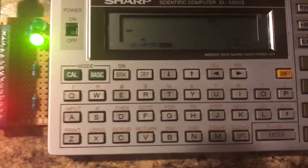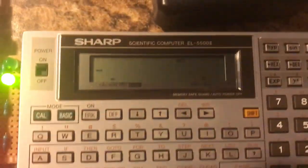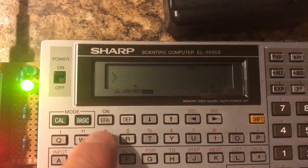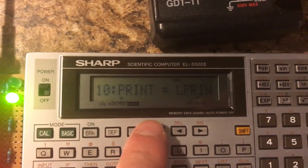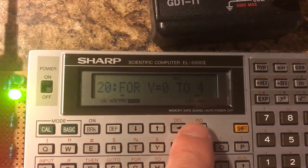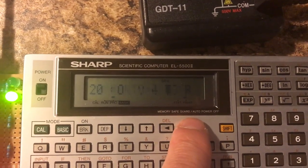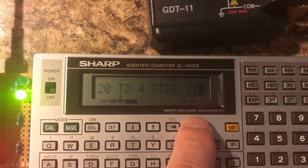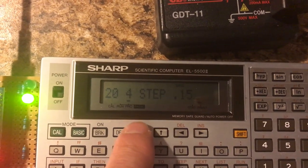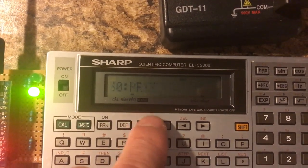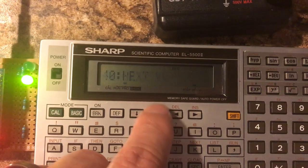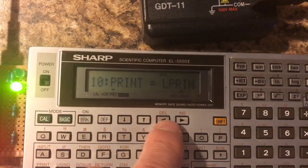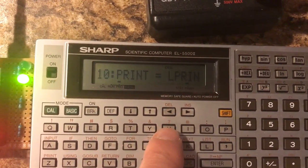I'm going to put this down and go back to the CV here. And of course as you would expect because this is a pocket computer it can run BASIC programs. I can do a program like this: for V equals zero to four step 0.15, print V, next V. And at the top I'm telling it to send output to the printer.